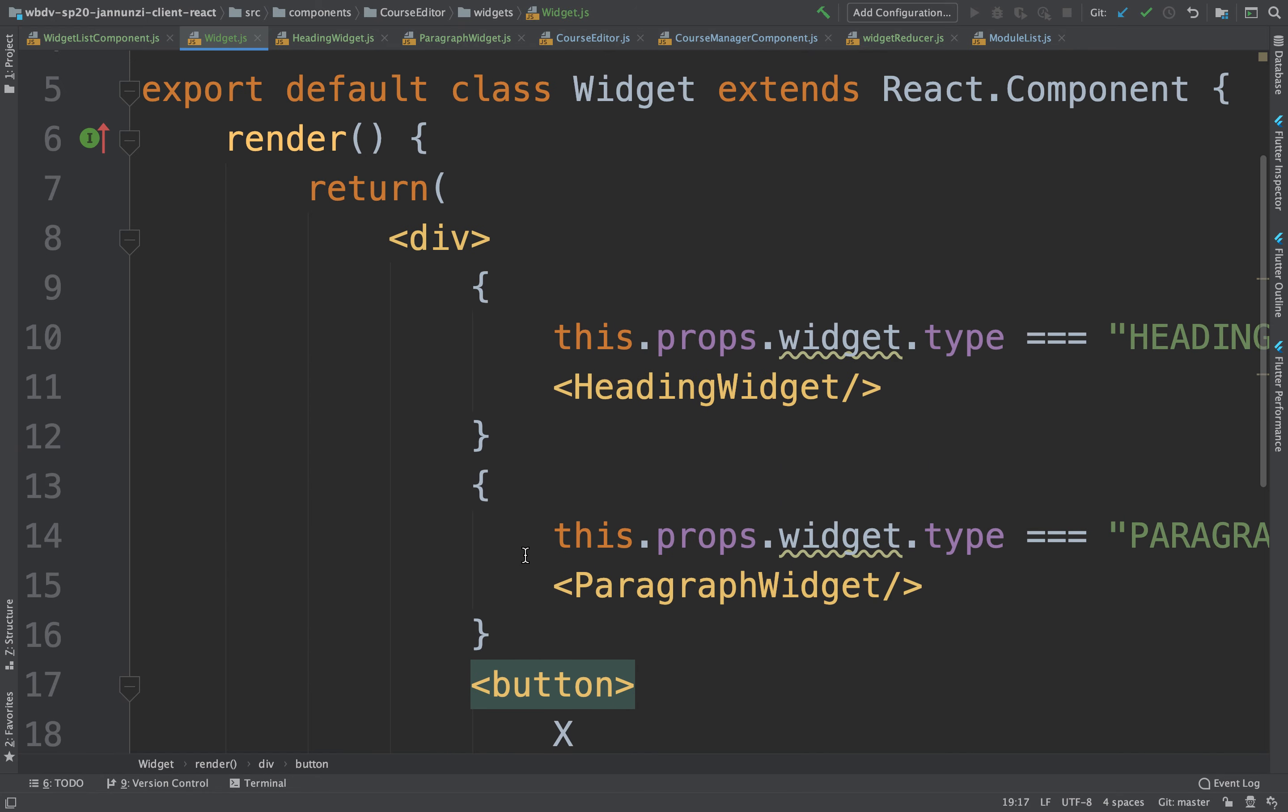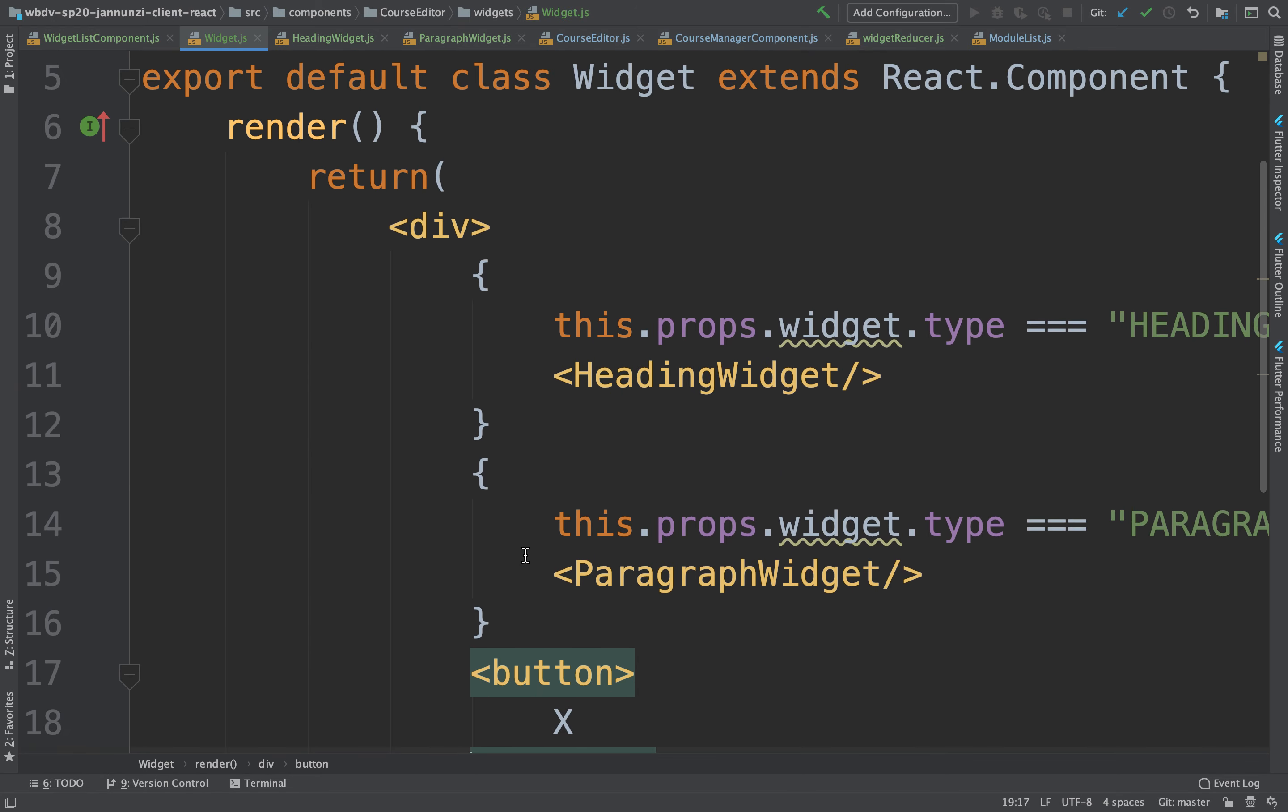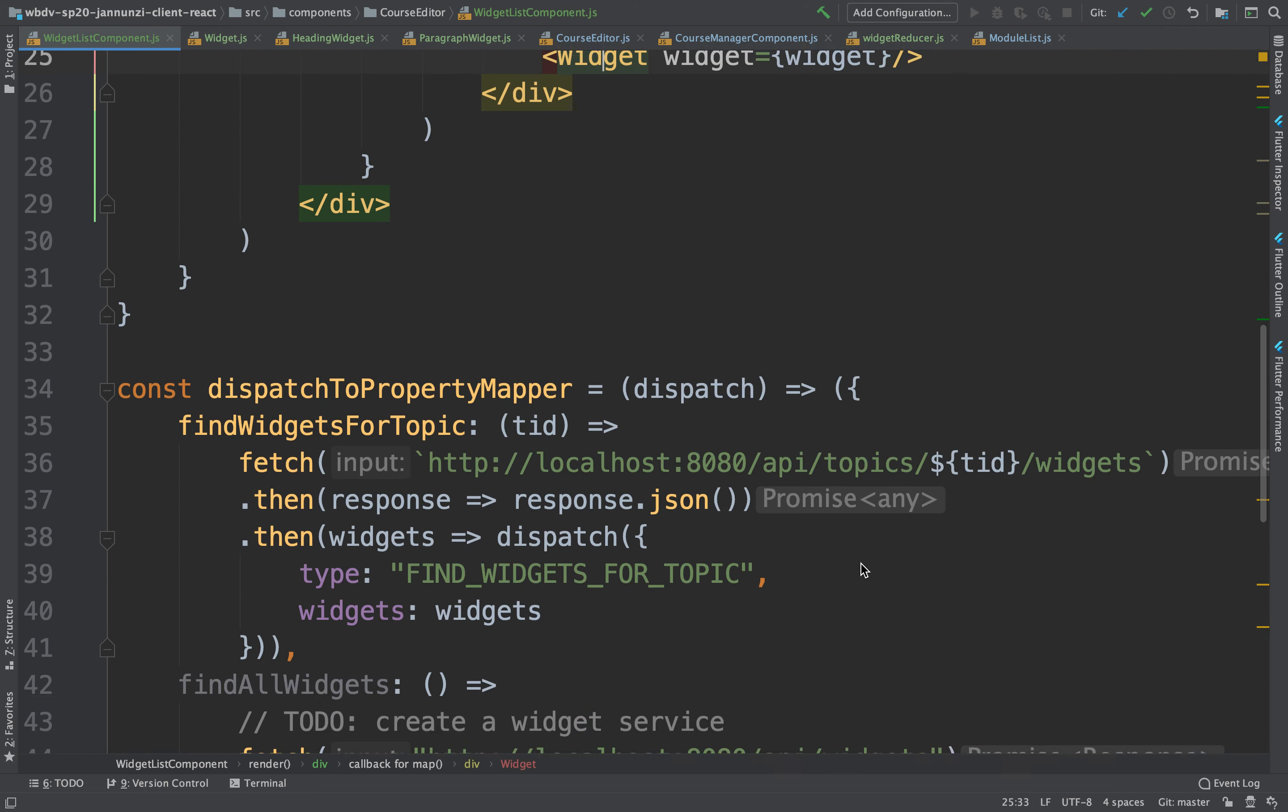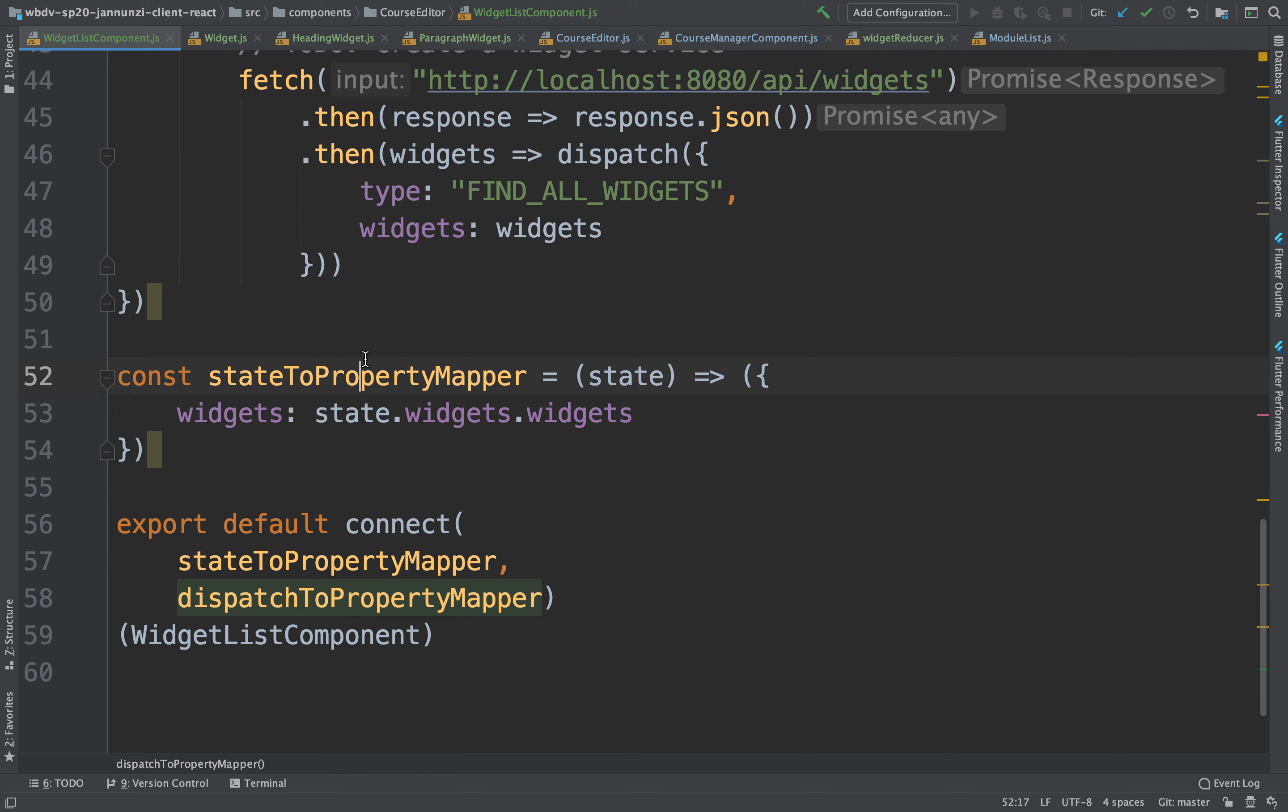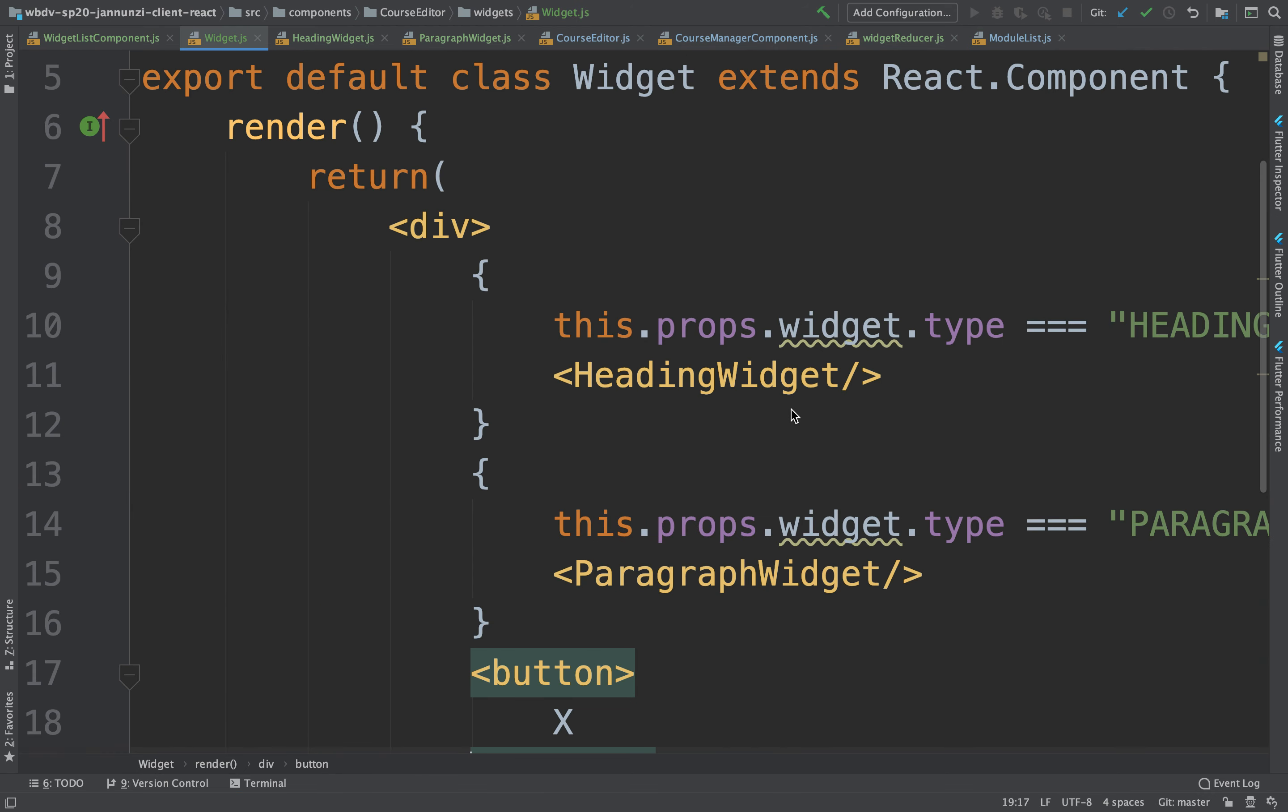So what we could do is handle all that here, right? Or notify our parent, because our parent has the routing. The widget list component. Notice it has a dispatcher, it has all the state mapping and all that. We could do that. Or we could have our own mapping, we could have our own state and our own everything. We can do that.